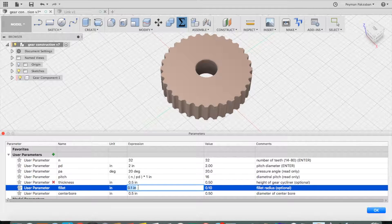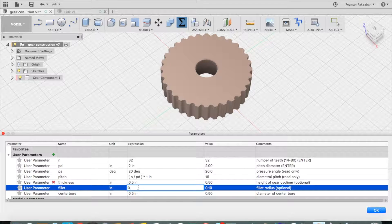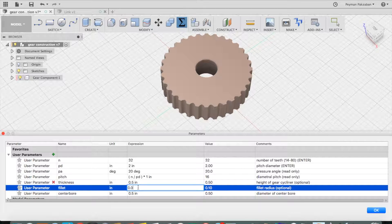It's best to leave the fillet radius around 0.01.